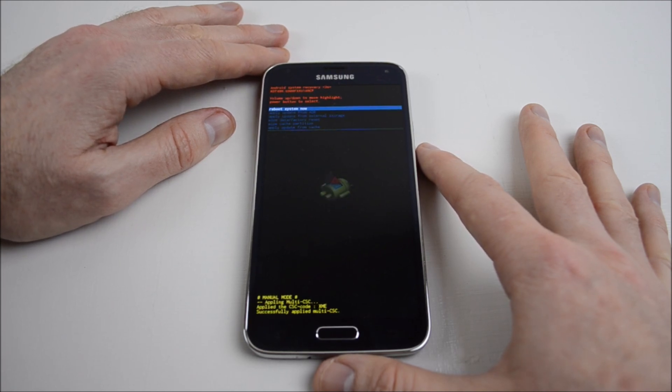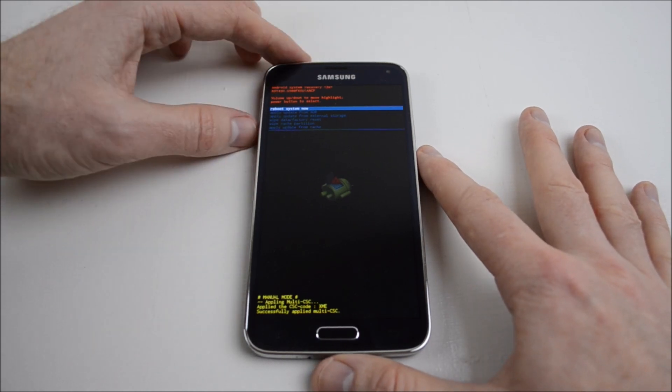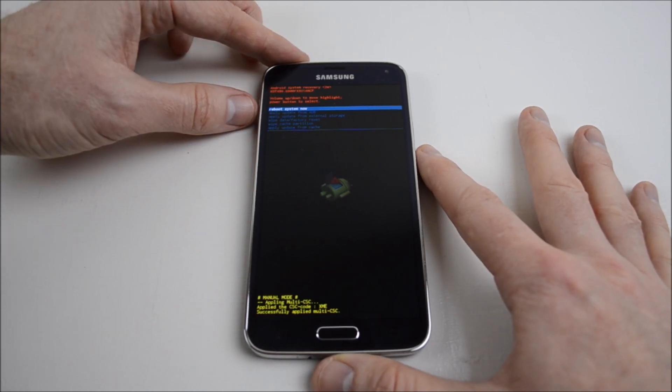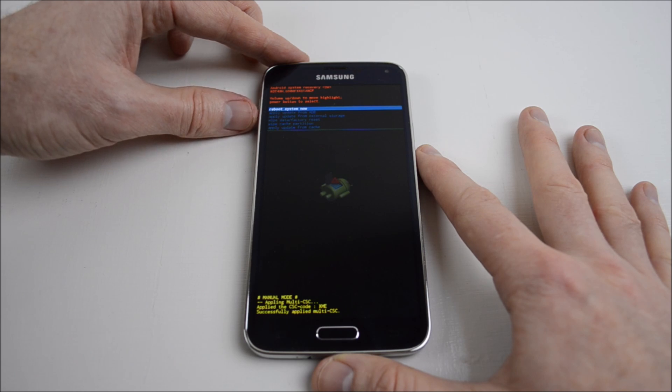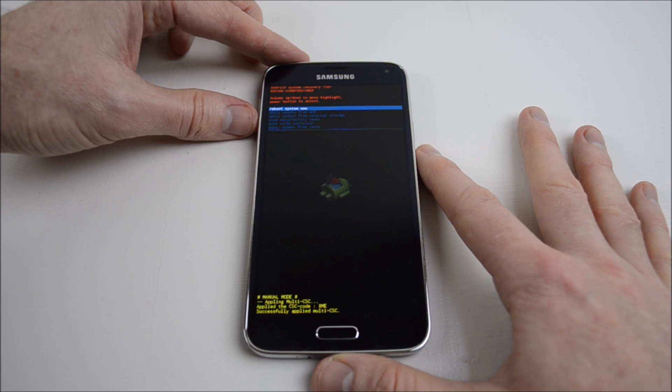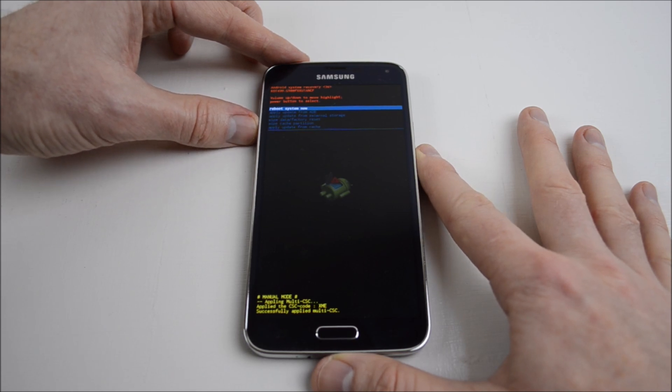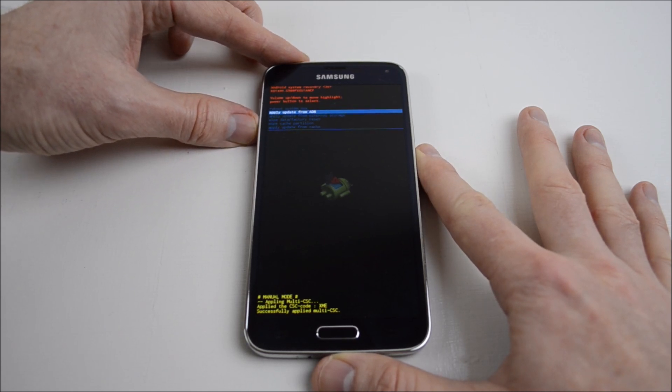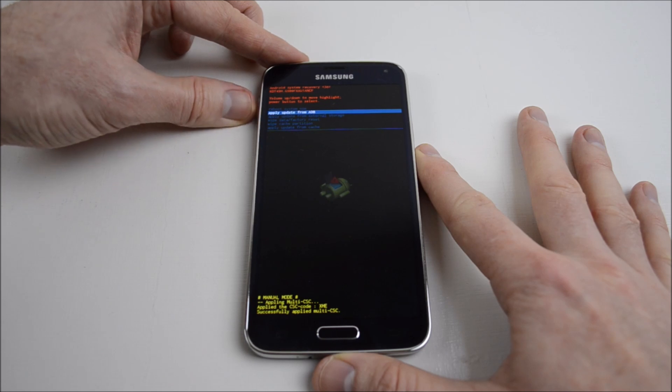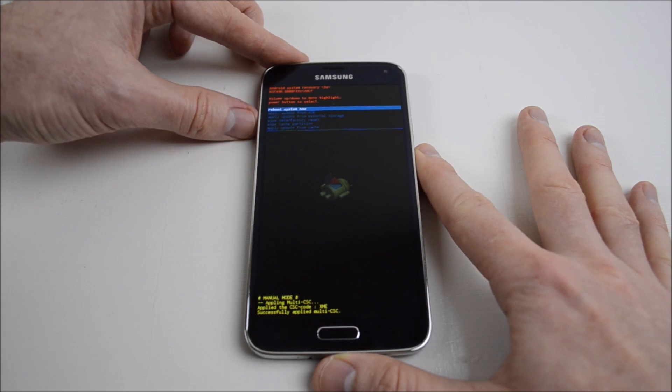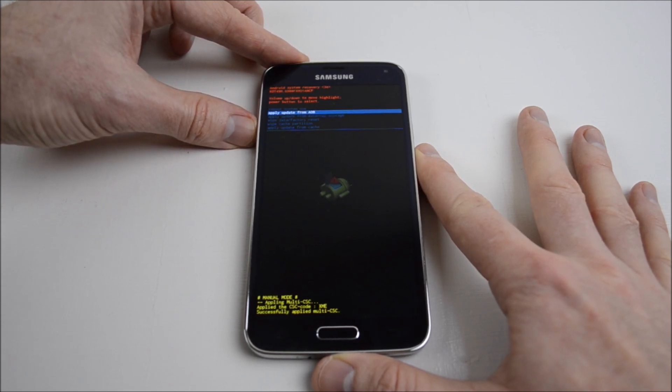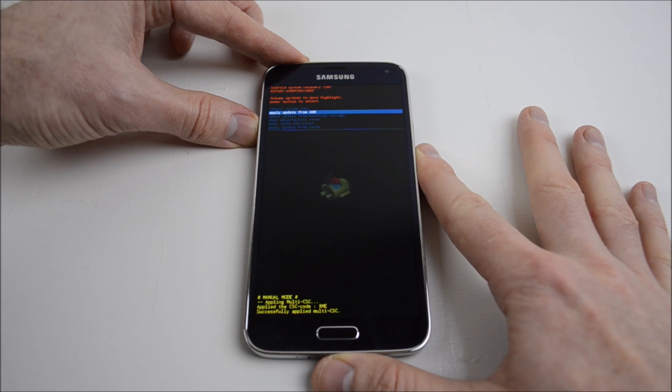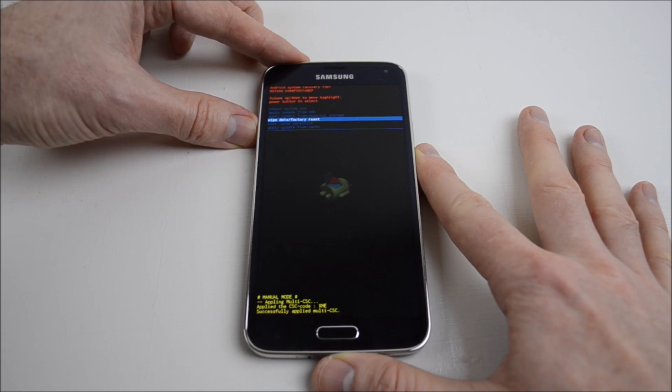Now you should have some options: reboot system now, apply update from ADB, apply update from external storage, wipe device data/factory reset, wipe cache partition, and apply update from cache. To navigate through these menus, you can use the volume down button and volume up button.